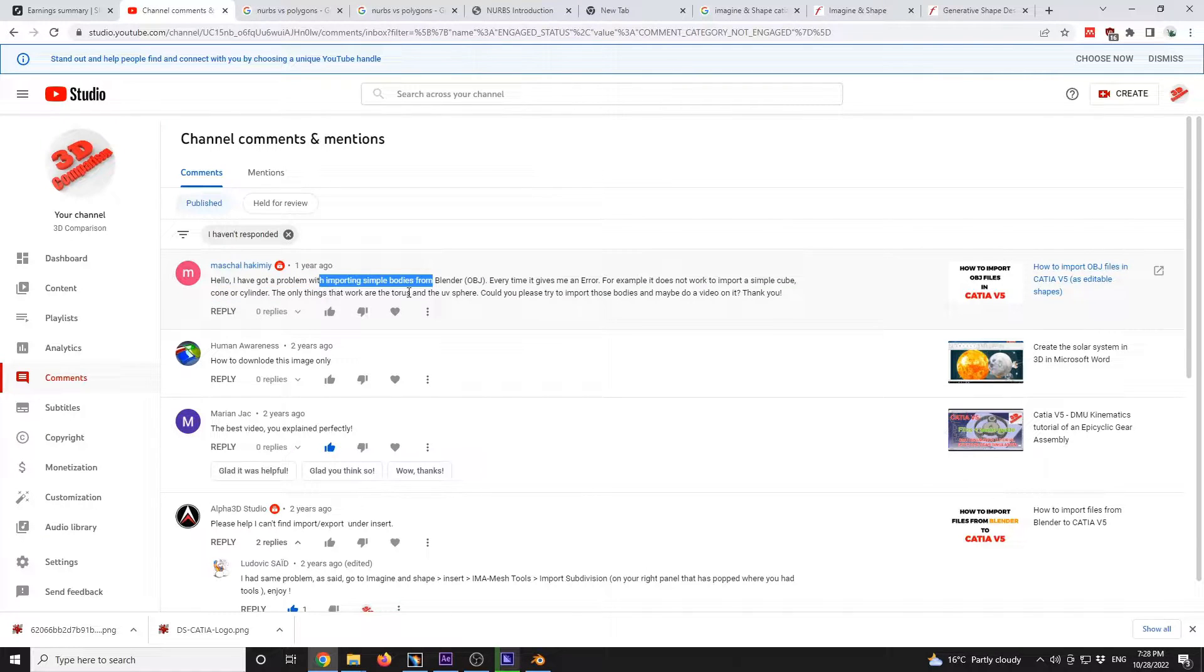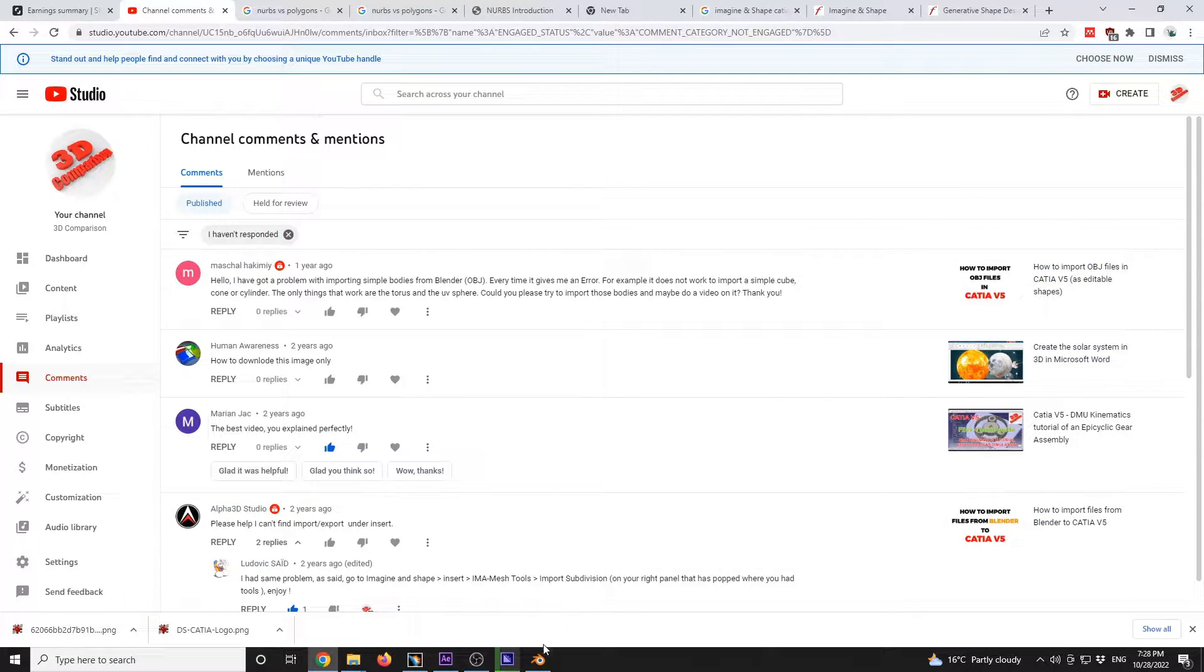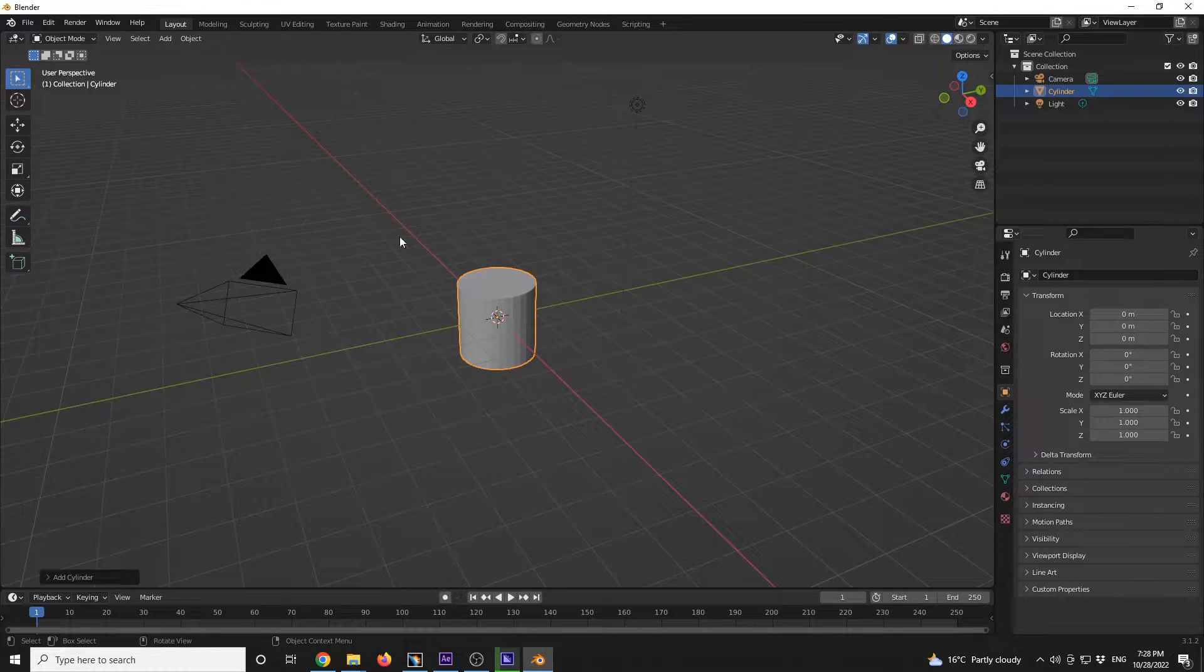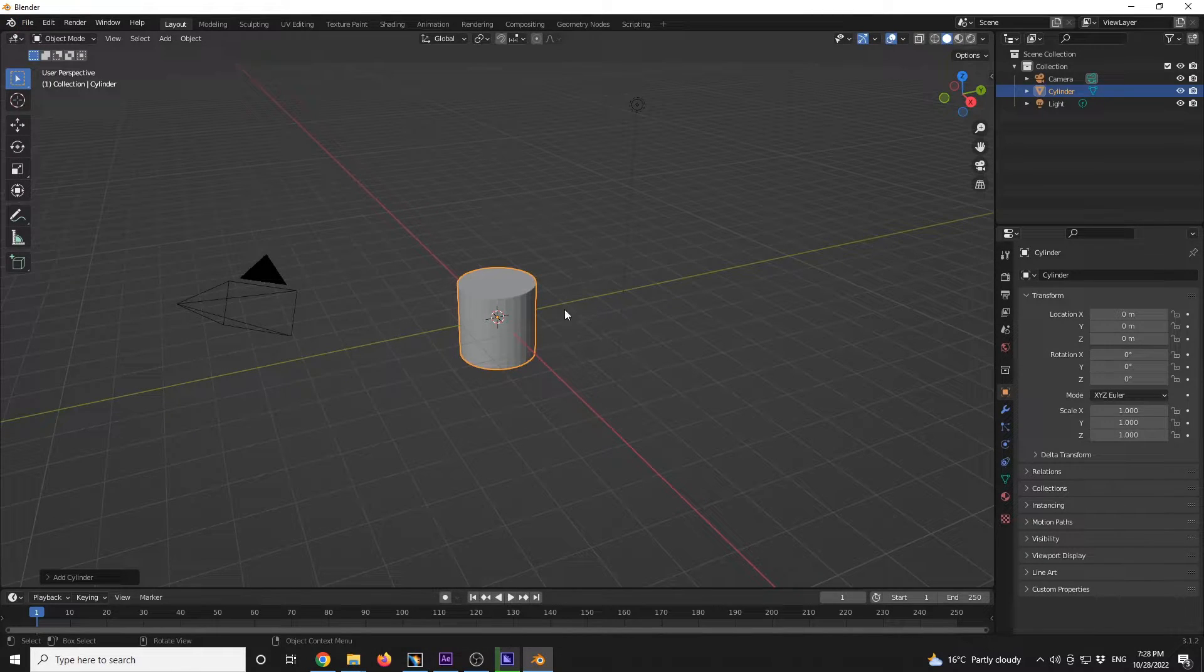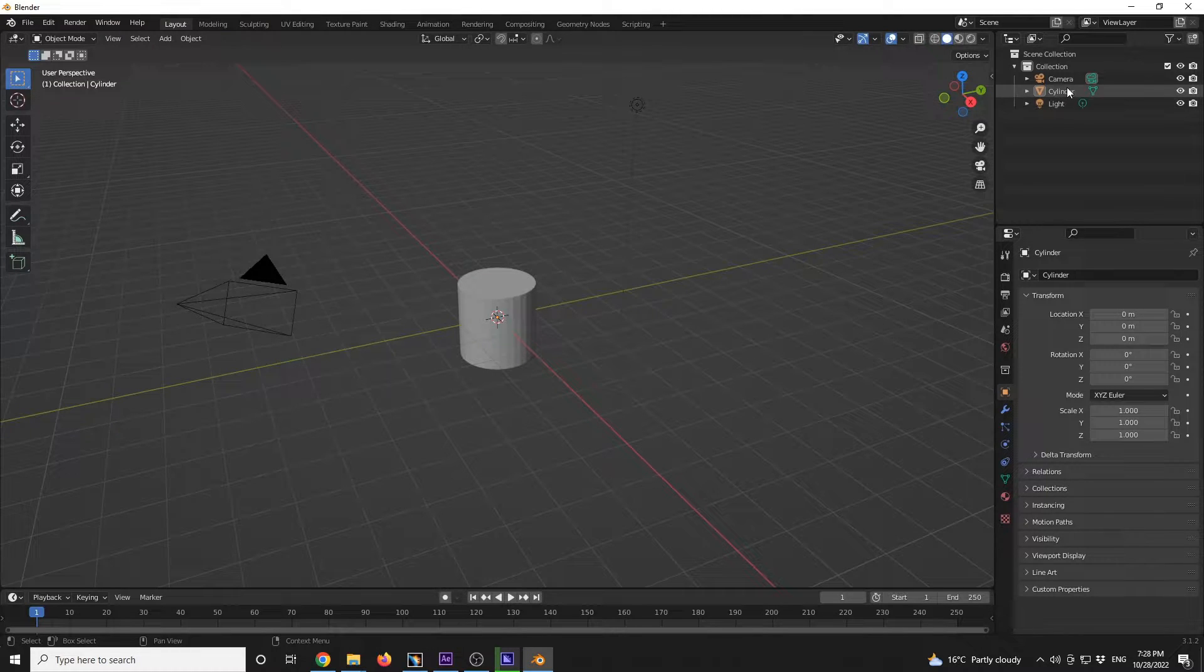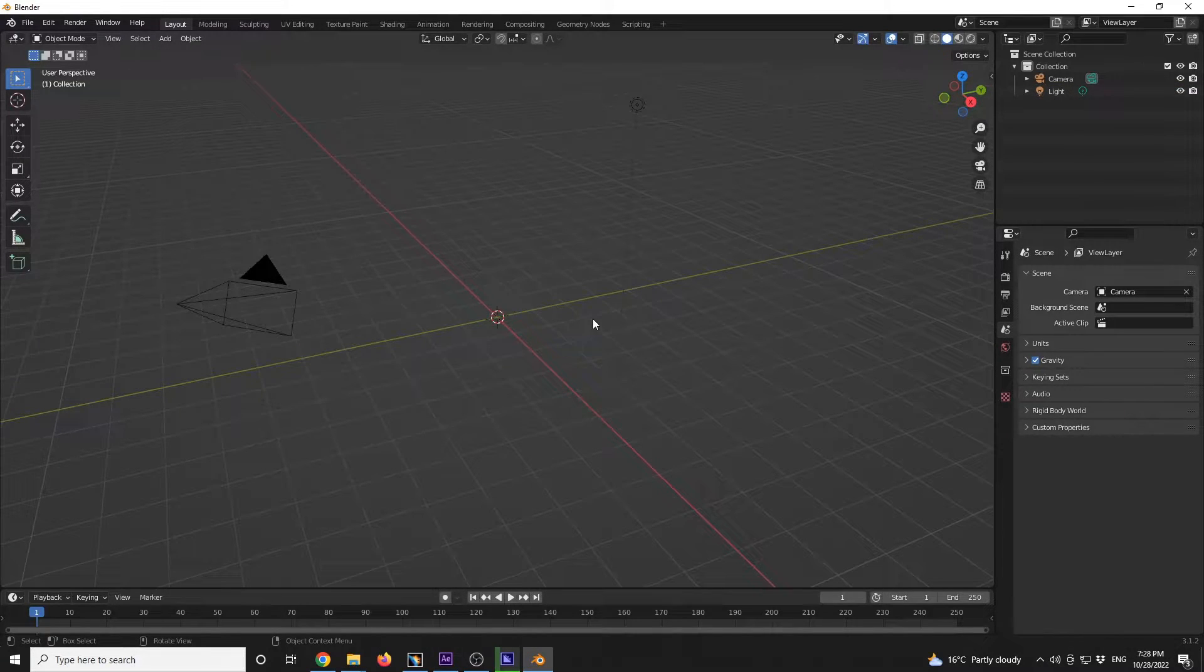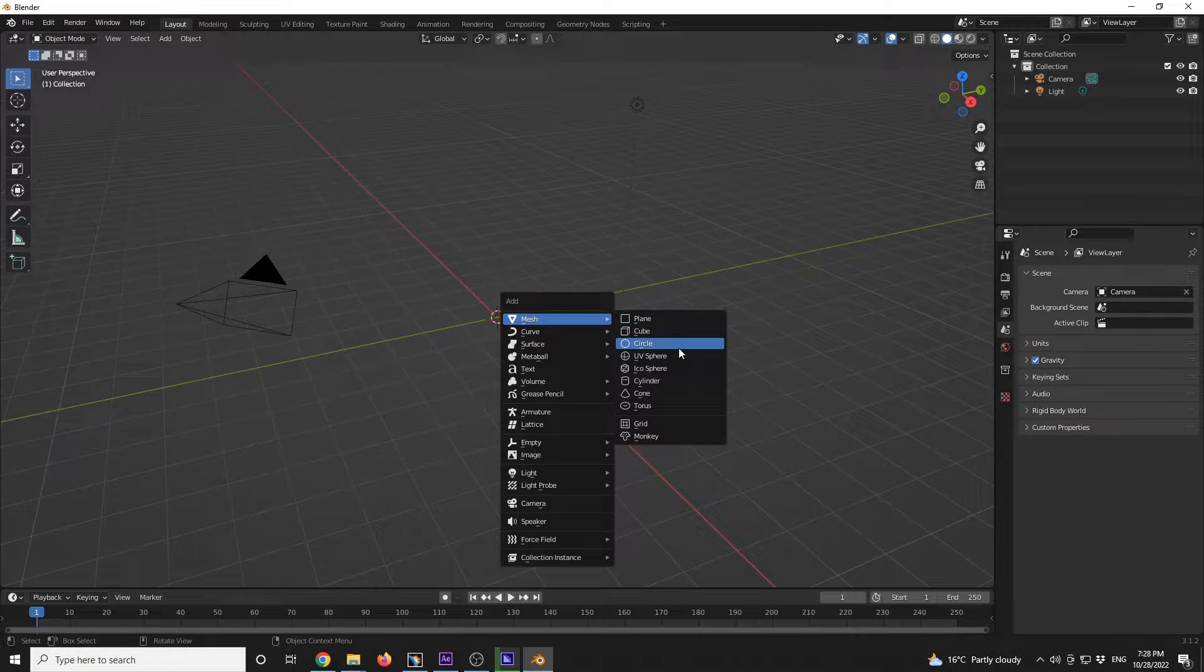The only thing that worked are the torus and UV sphere. Okay, so let's see exactly what's the problem. So over here in Blender, I will create a new scene. I'm just going to delete that cylinder and define a new cylinder.